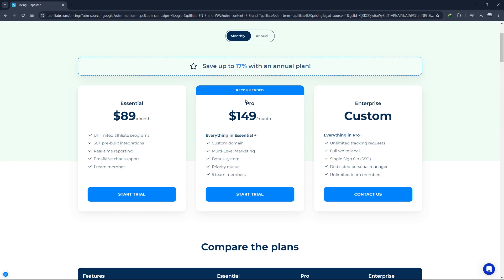The Pro plan is suitable for businesses that are expanding their affiliate programs and need more flexibility and advanced features. The higher limits and additional tools can help you manage a larger network of affiliates and ensure your program runs smoothly.